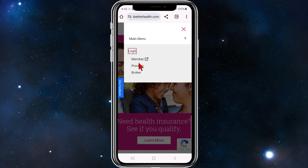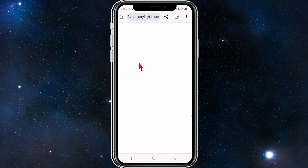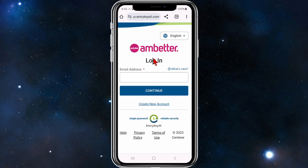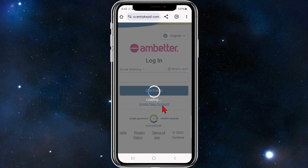Click on Member here. As you can see, you've got the login section, but under that you've got Create New Account, so go ahead and click on Create New Account.